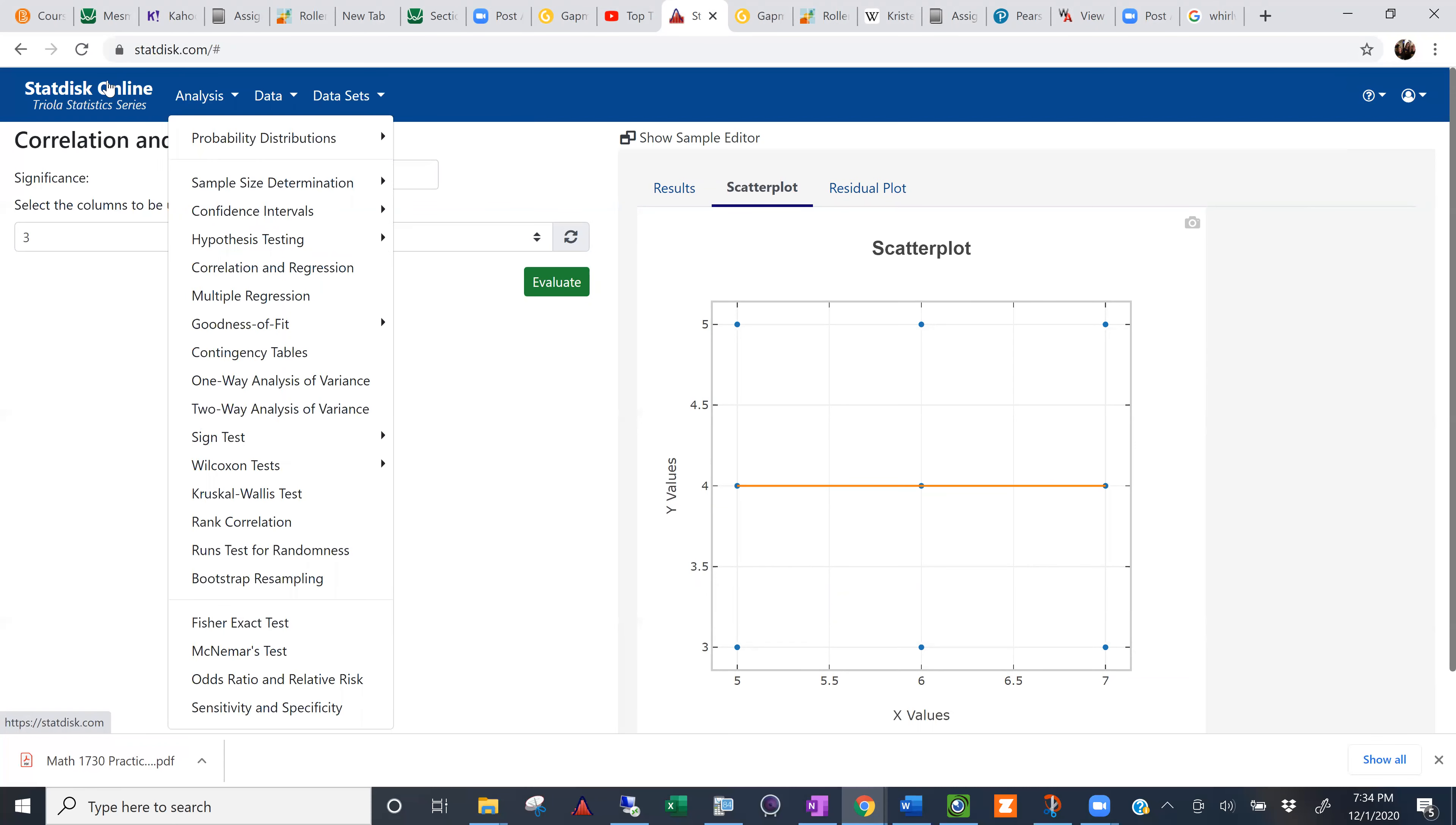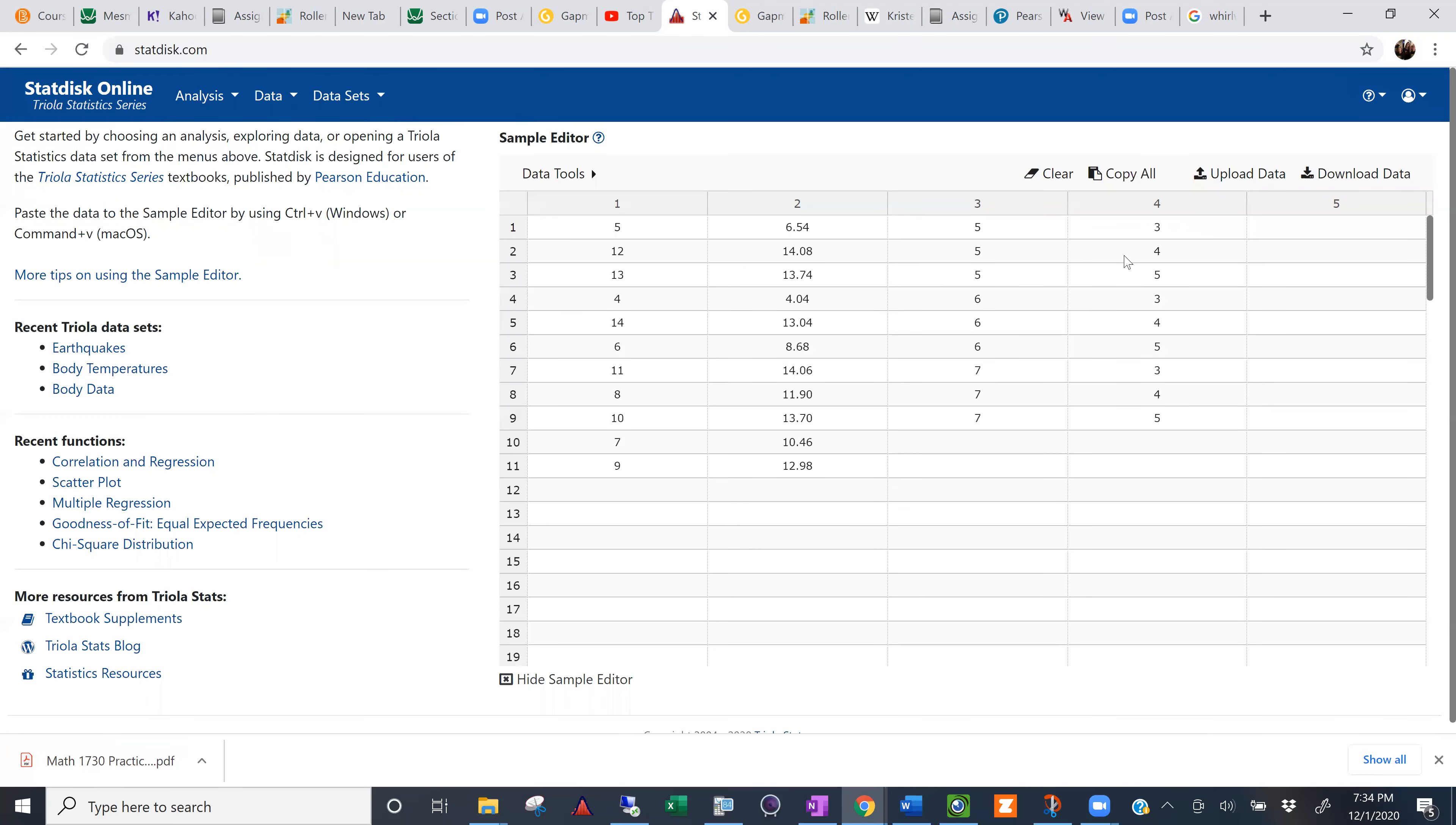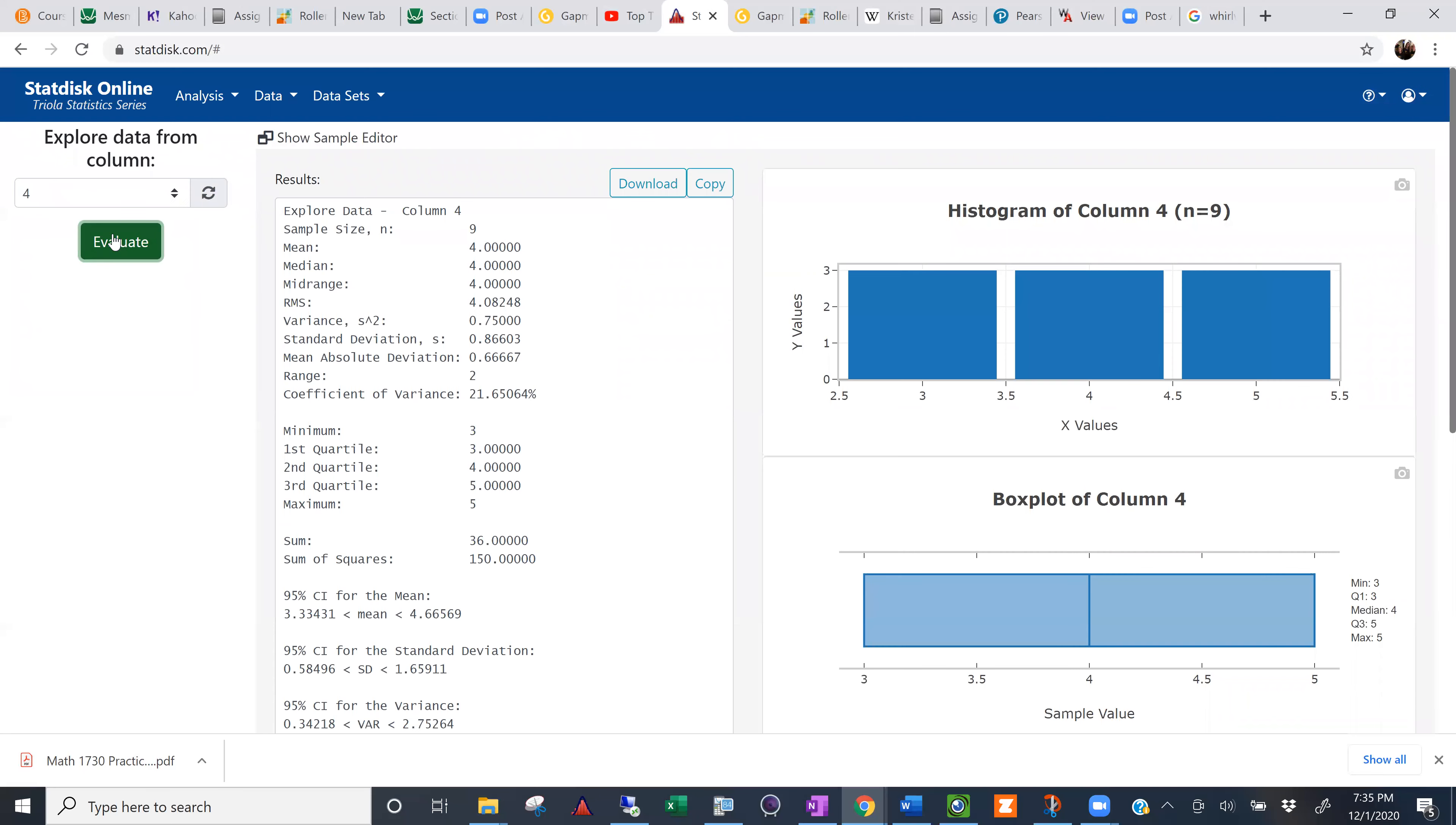My y-values were in column four. If they'll ever oblige me and go back here. There we go. Column four. So if I wanted to, if I needed to find the y variable there, I could go to data, explore data, descriptive statistics. And I want column four to evaluate data. And there you go. There's the mean, four.